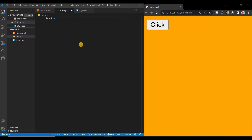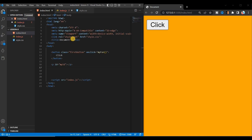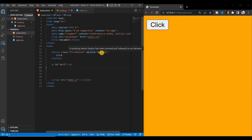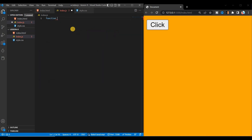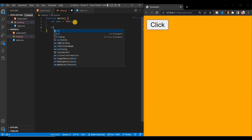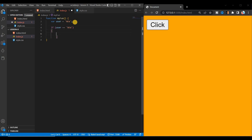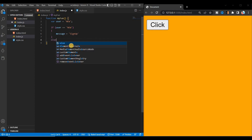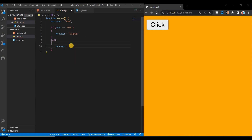Now let's come to the JS file. First, write a function — the function name will be the same as the onclick value, which was myFun. Copy it and write the function myFun here. Inside this function we will write all the logic. Suppose there is a variable named 'user'. If user equals 'new', we'll print a message like 'sign up'.